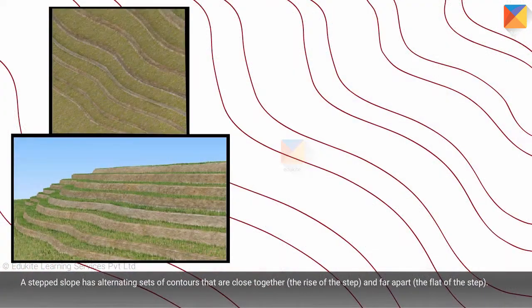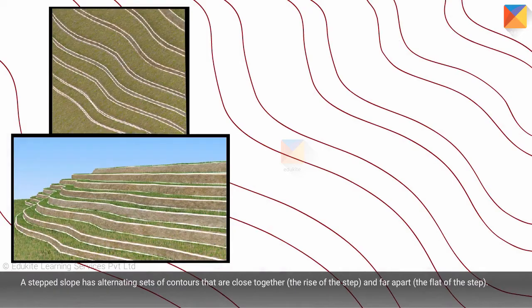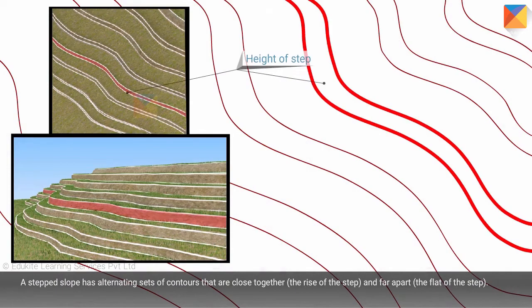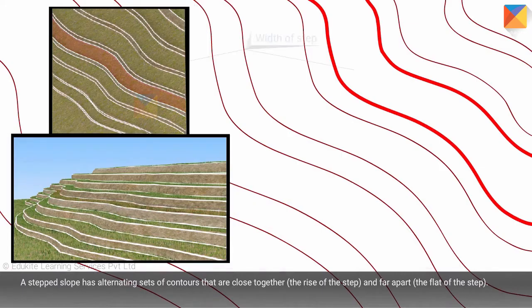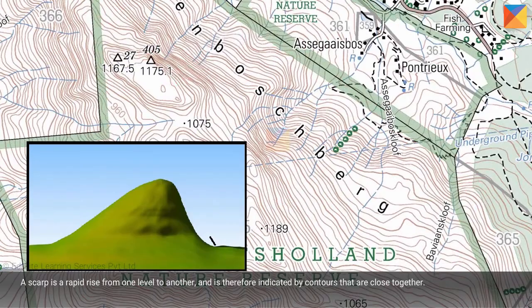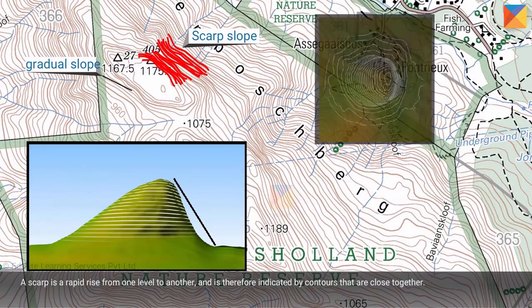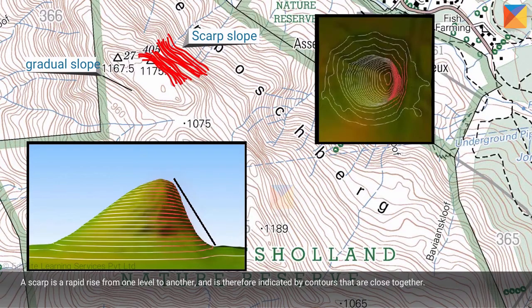A stepped slope has alternating sets of contours that are close together — the rise of the step — and far apart — the flat of the step. A scarp is a rapid rise from one level to another and is therefore indicated by contours that are close together.